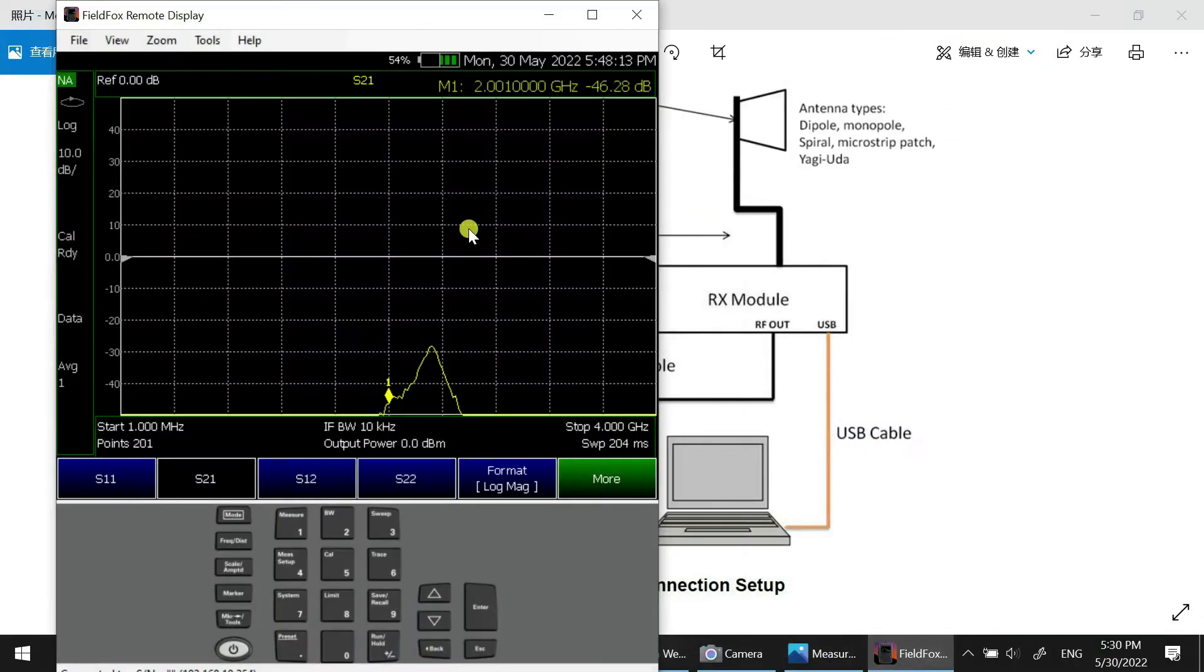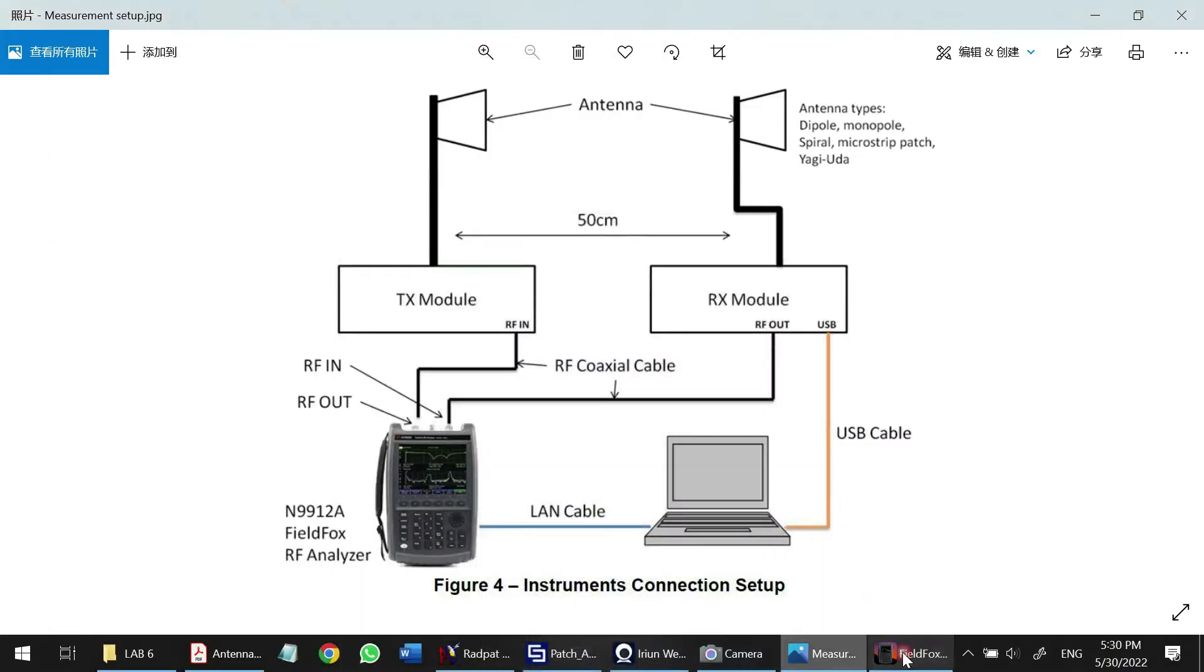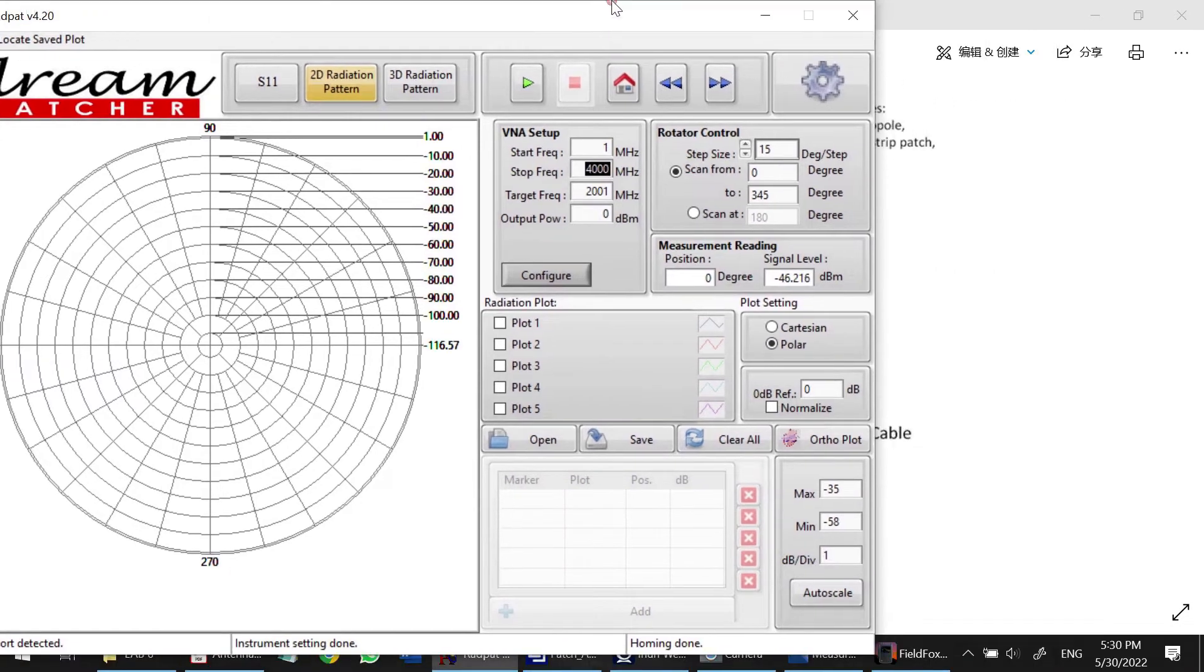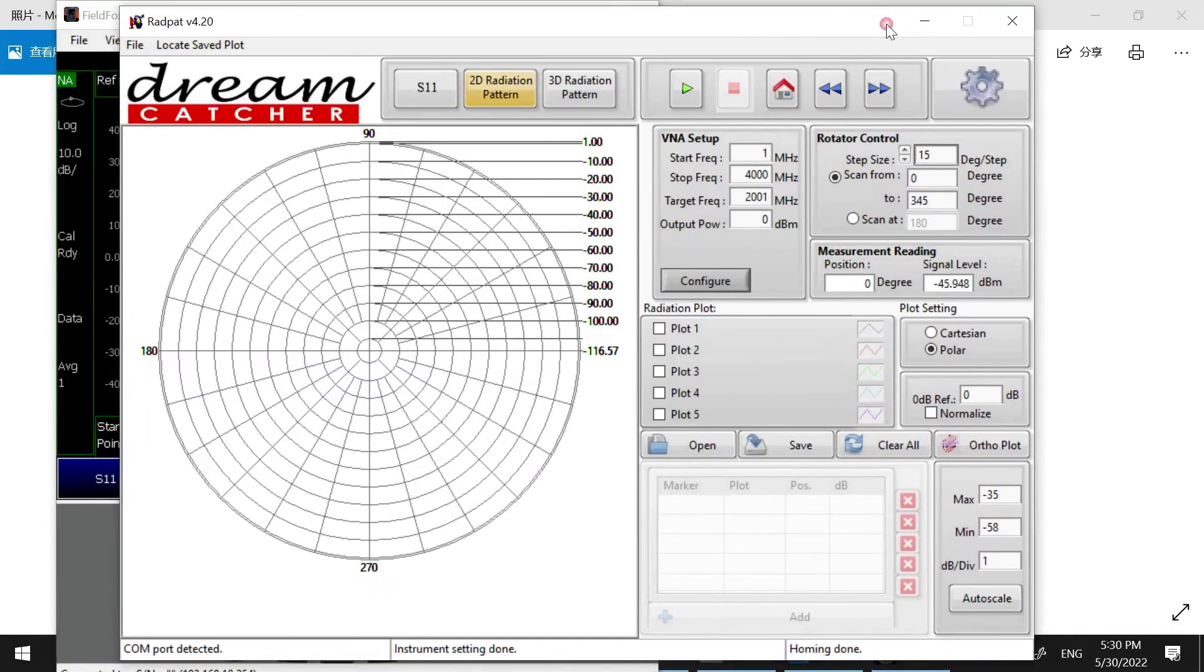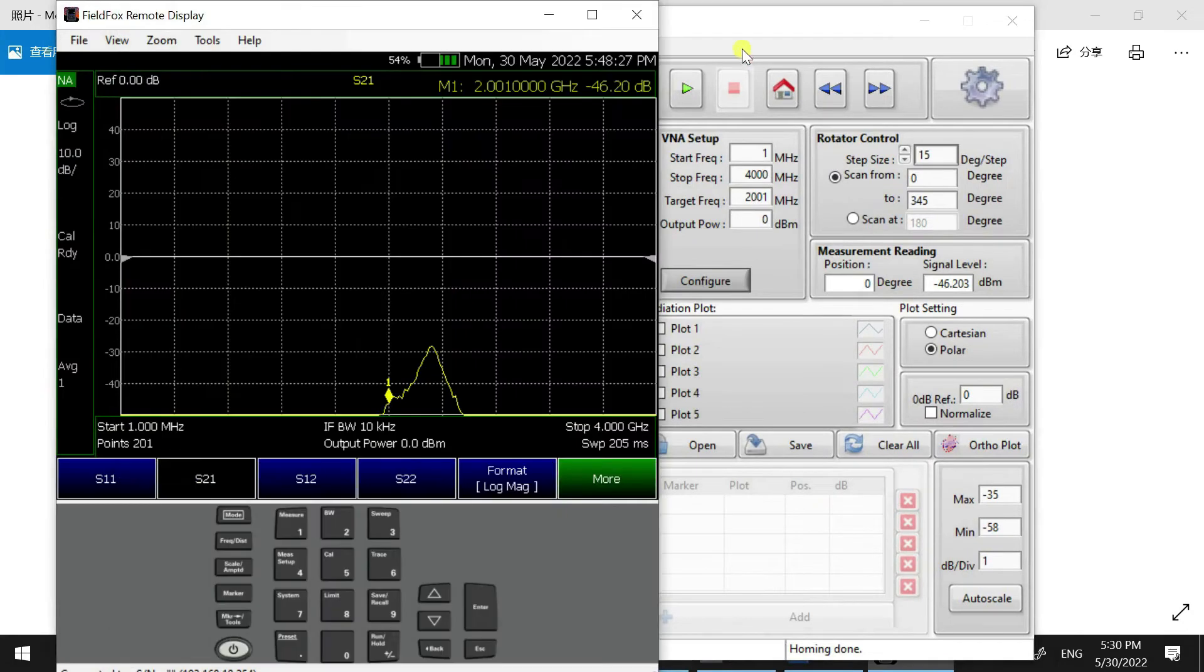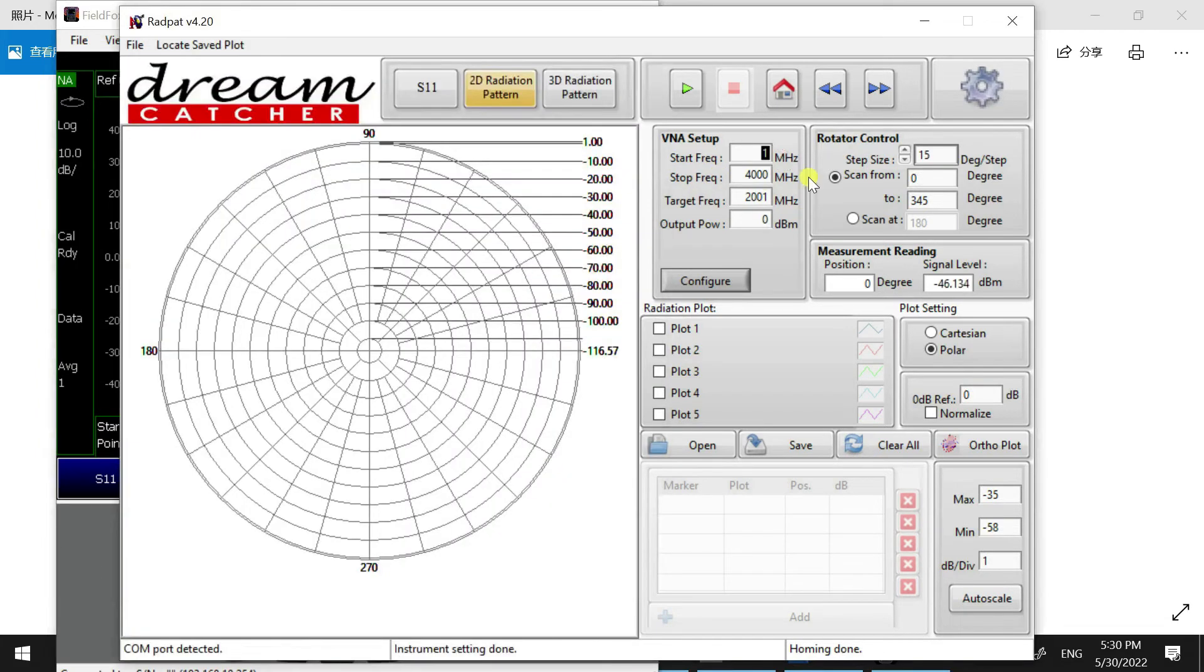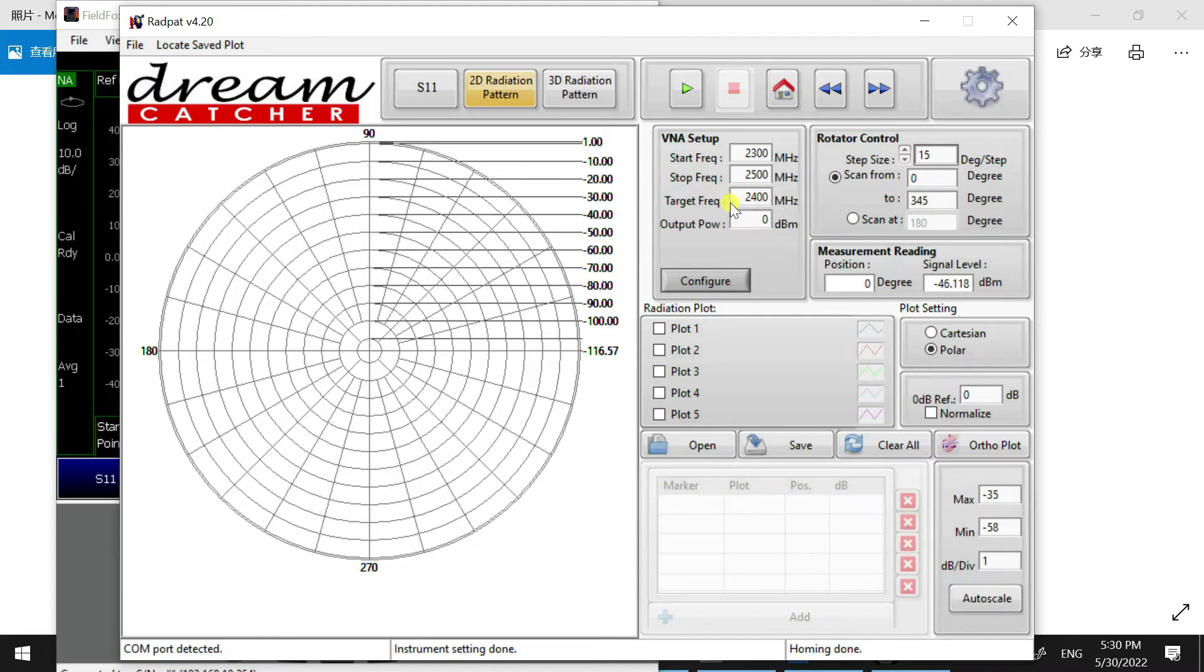We can go to the RadPat here and set the frequency. Let's check together. Here is the FieldFox, here are the frequencies. We can do it like this: here is 4 GHz, so we can see 4 GHz here and 1 MHz here. Let's say I make it 2,300 MHz to 2,500 MHz because I'm going to measure 2.4 GHz frequency.